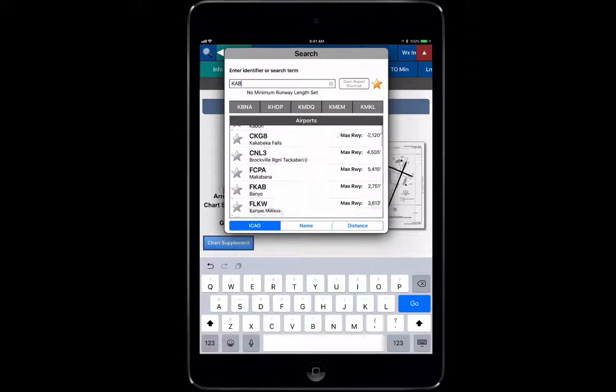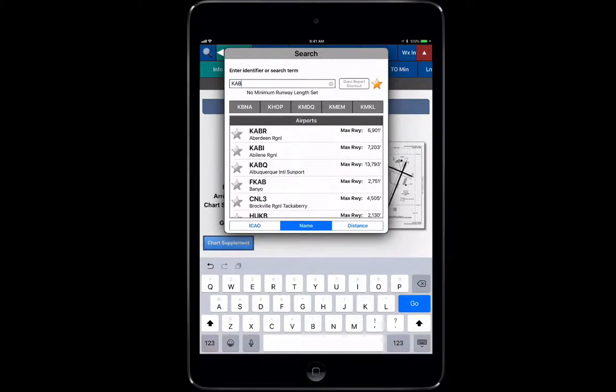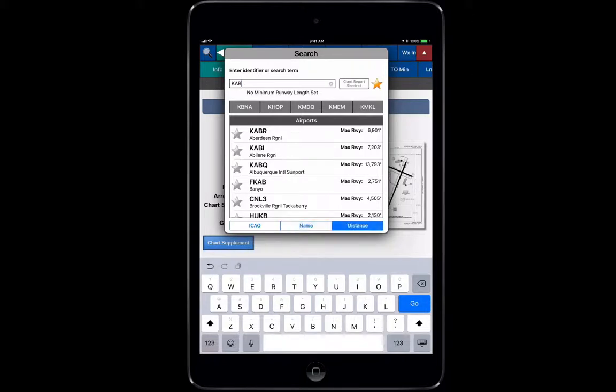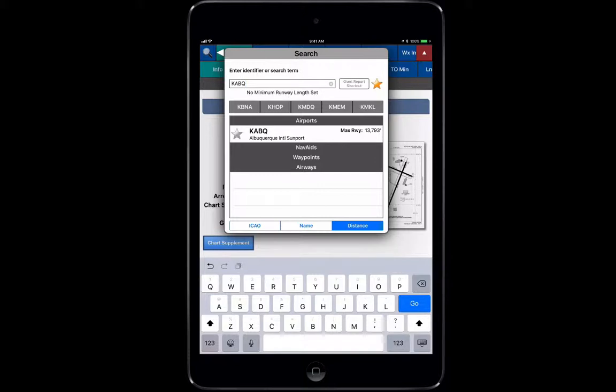If I take maybe Albuquerque and just go KAB, here's everything that has KAB in the ICAO name. I can click name and it's going to sort by specific name of the area like Aberdeen or Abilene. If I take it by distance, it's going to get me the closest thing that's KAB.